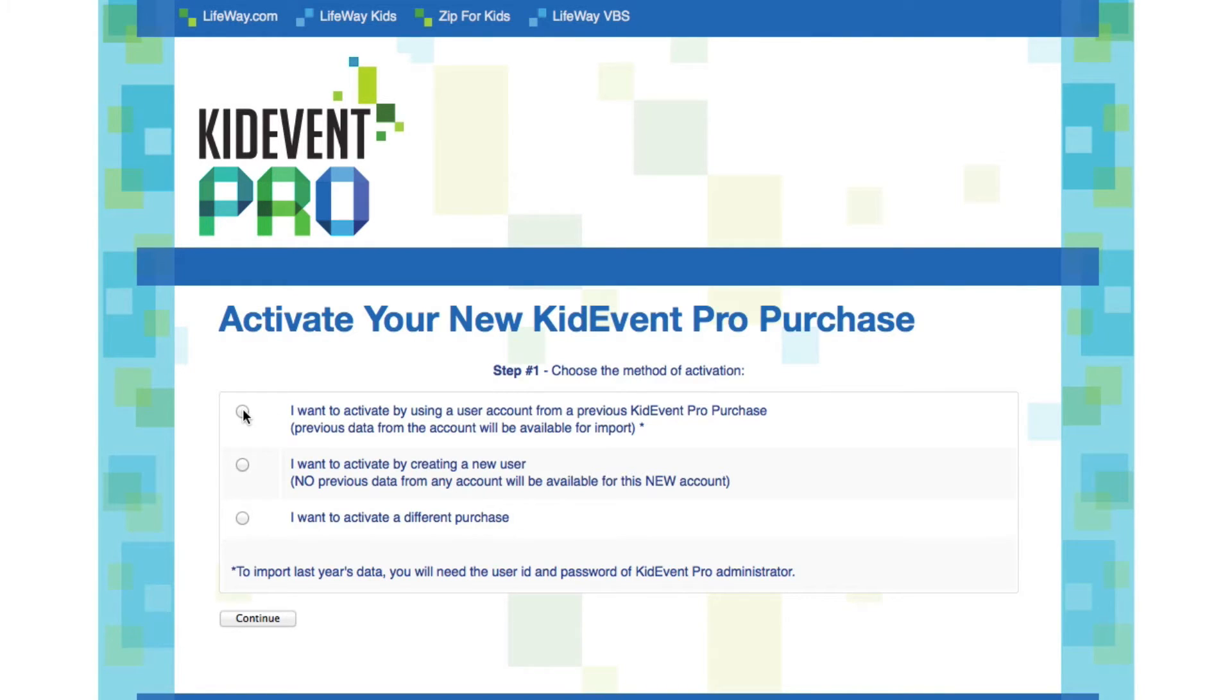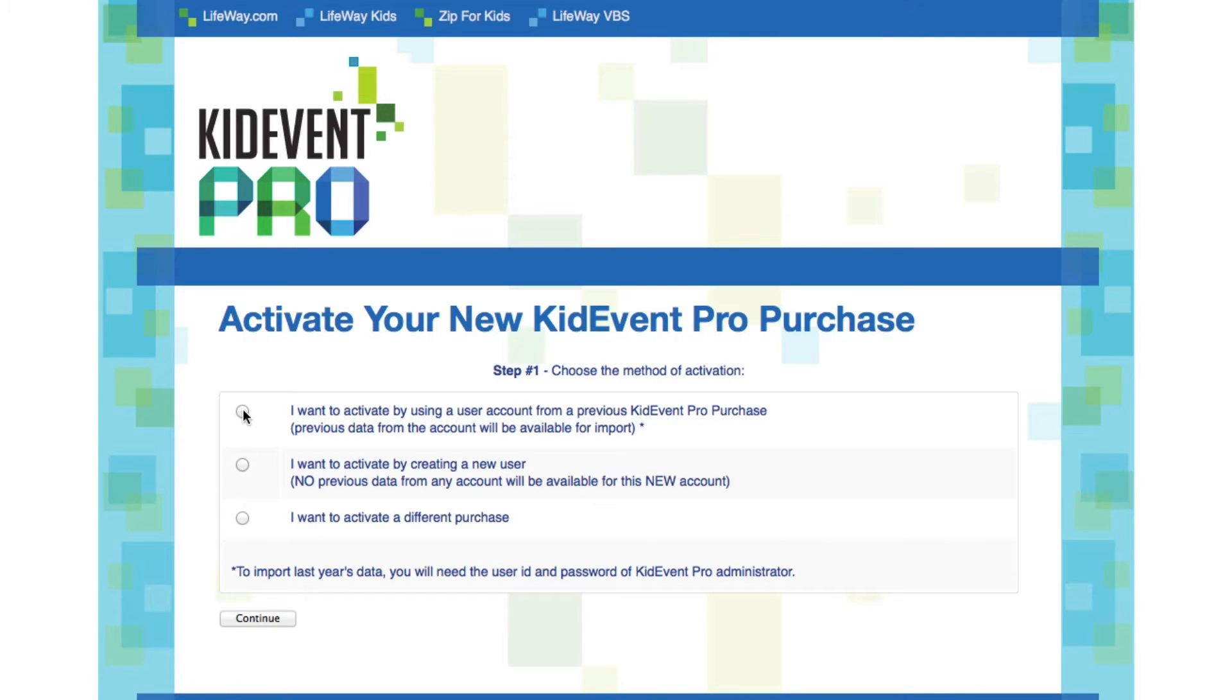And I'm going to select that I want to activate by using a user account from a previous KidEvent Pro purchase. This means that I'll be able to import data from the last event into my new event. I'm going to click OK and continue.